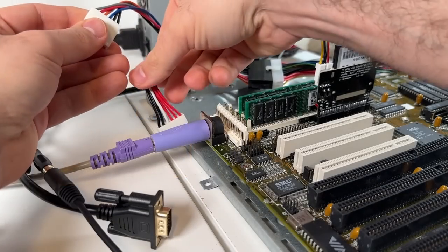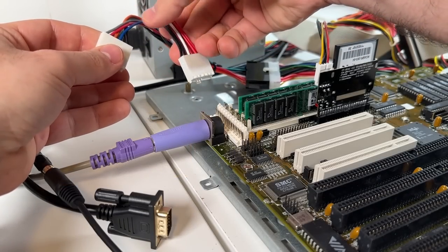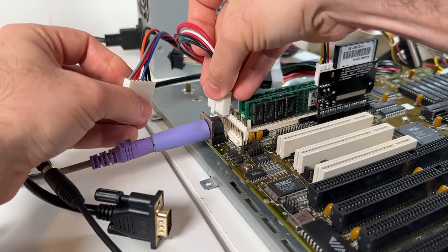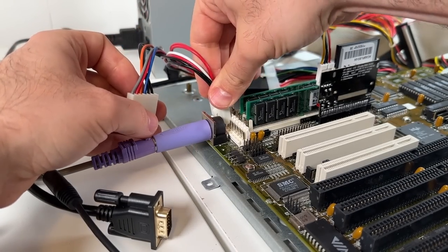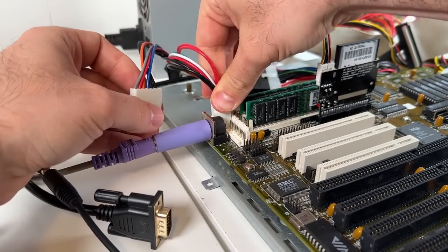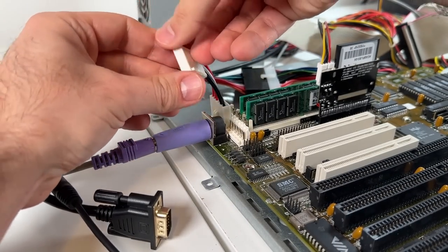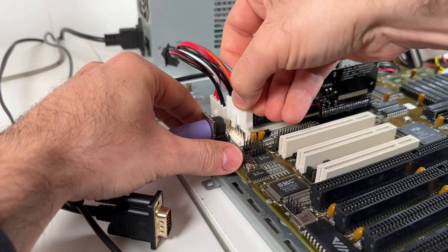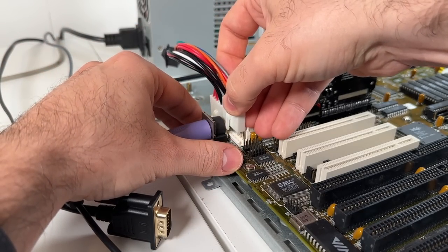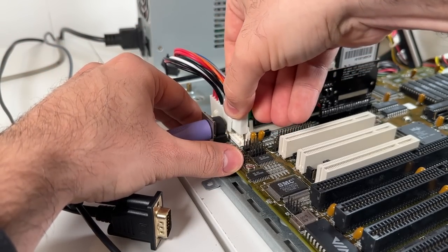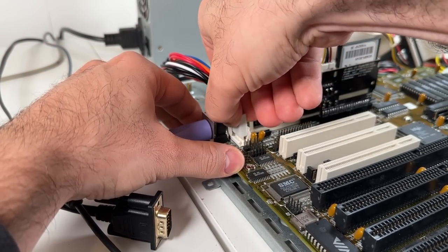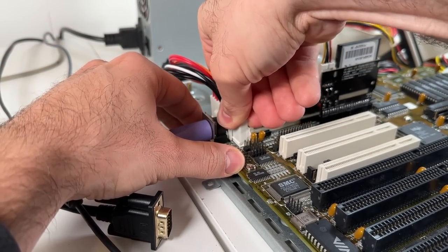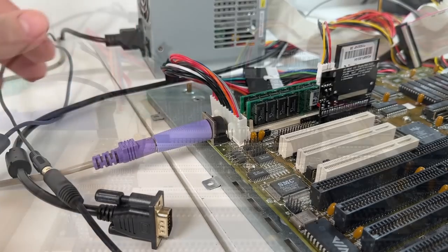In fact, you could take a K6-2 and it would physically fit into an old socket 7 or even socket 5 board, and amazingly it would even be compatible from a data bus perspective. But it would be fried in very short order if you actually tried to power it up.